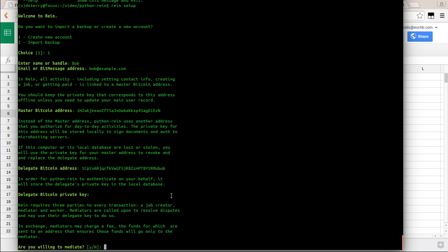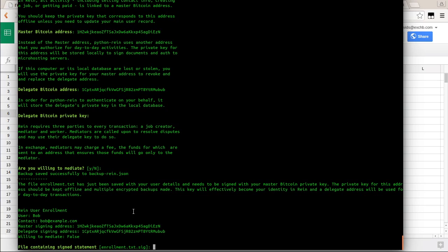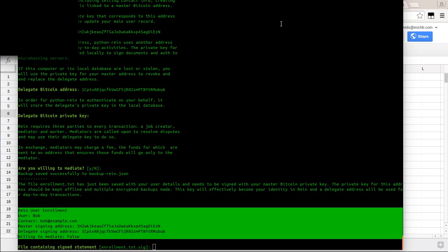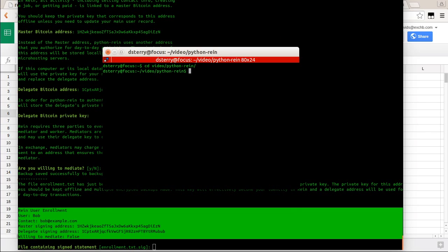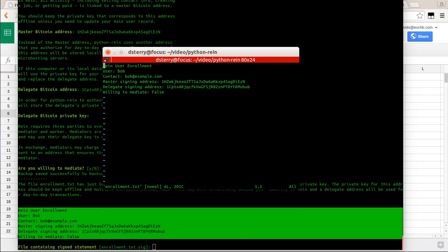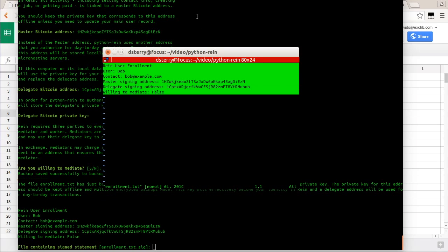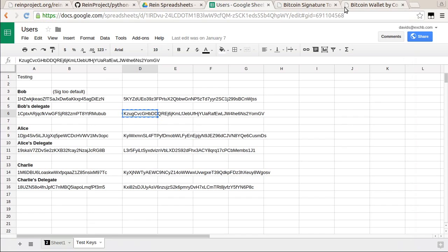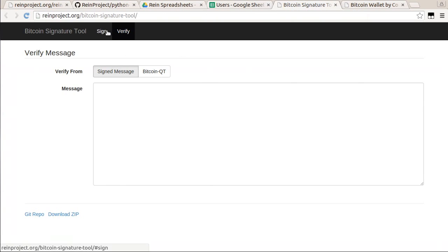At that point, it's put together Bob's enrollment, showing the information that's going to be signed about his record. I'll copy this and open a new window. It's made a file called enrollment.txt. I need to sign this statement with the private key for the master signing address. This should ideally be done on an offline computer — the master address private key should be treated like the identity itself. It's very important that it be kept secure: multiple encrypted copies backed up and ideally never goes online. The tool I will use to sign that message is here.